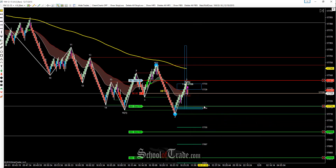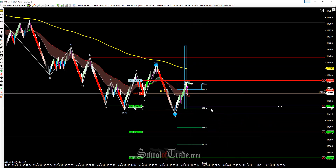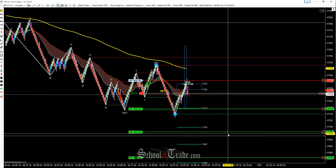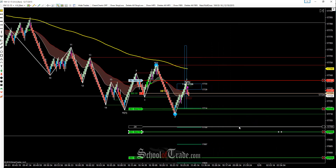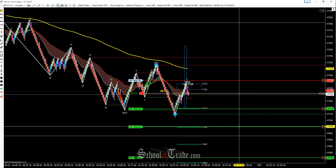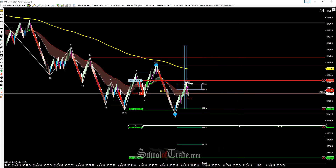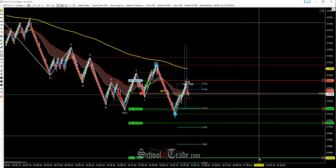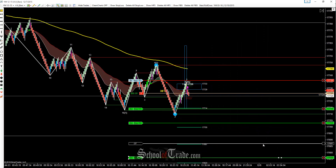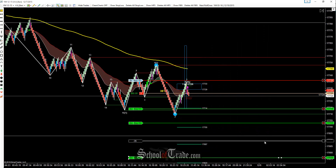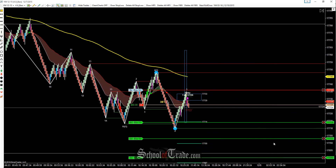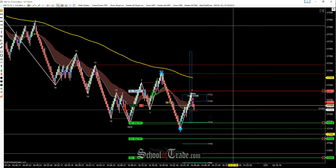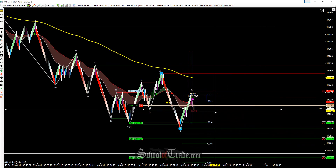Hey everyone, John Ender here from School of Trade. Today we're going to be taking a look at a wave pattern to the downside here on the Dow. Let me get my targets all placed out here. Second target goes at $17,703. Final target goes to $17,690.